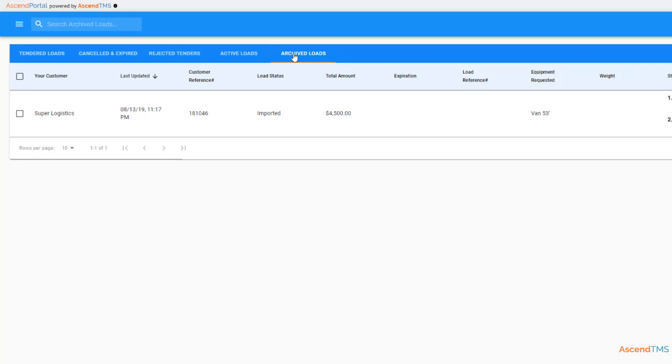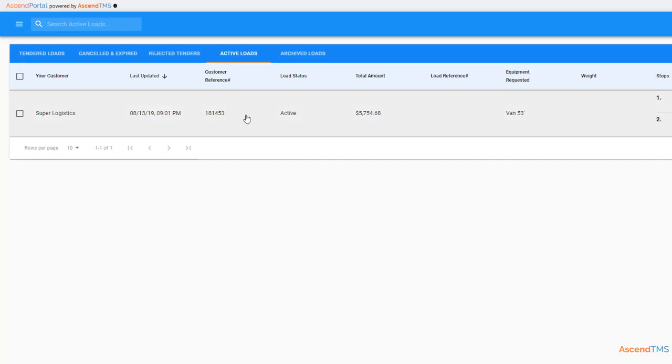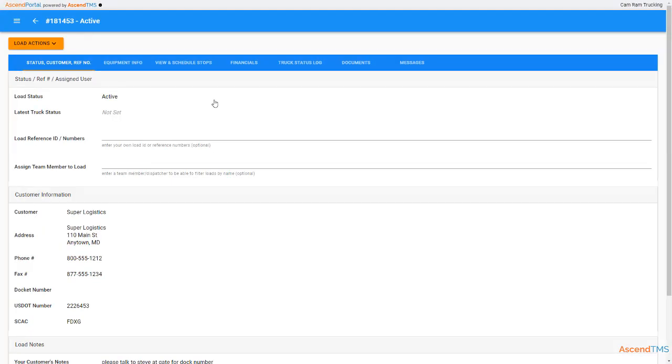Now you have an understanding of where everything goes, let's start updating some loads. We're going to head back to the active loads and click anywhere on the load. Oh look, more tabs. Are you seeing a pattern yet?